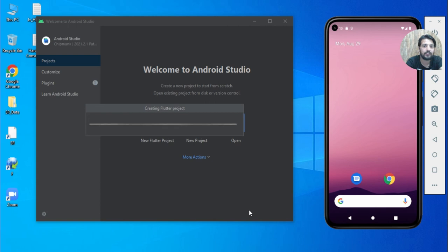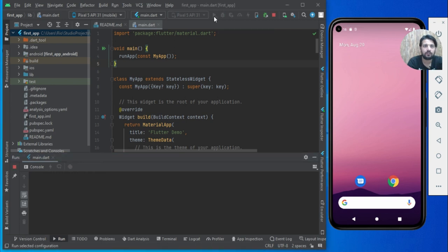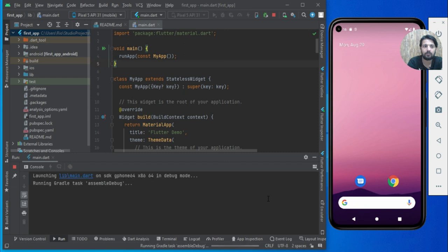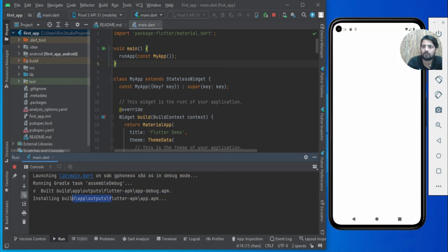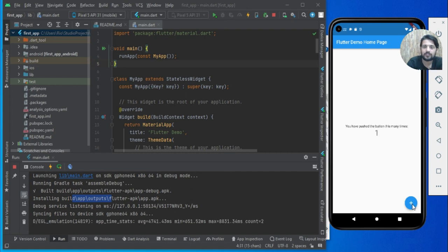Make sure your internet is connected so it can download the required files. Once everything is set up, click the Run button. The emulator is already created, so just wait — Gradle may download some dependencies from the internet. The APK will be created and installed automatically on the emulator. And here you go — this is the default Flutter app. That's all for this video, thank you.